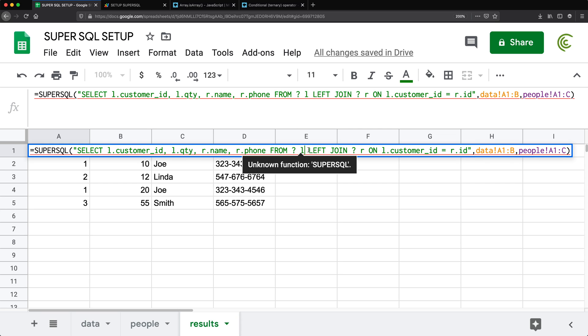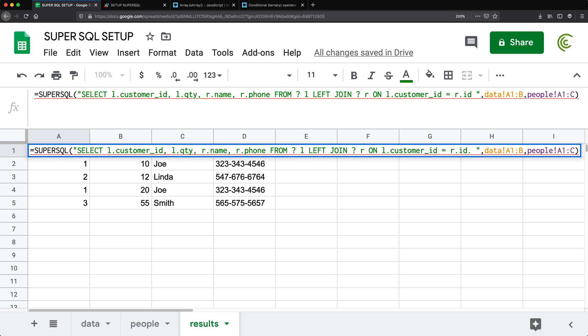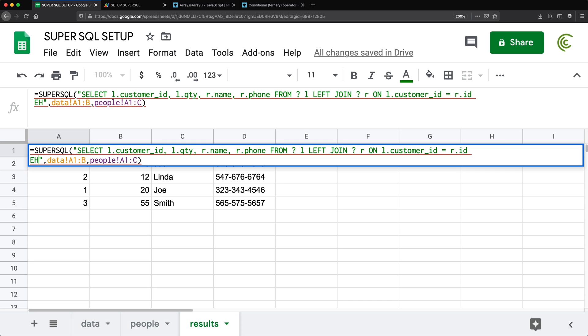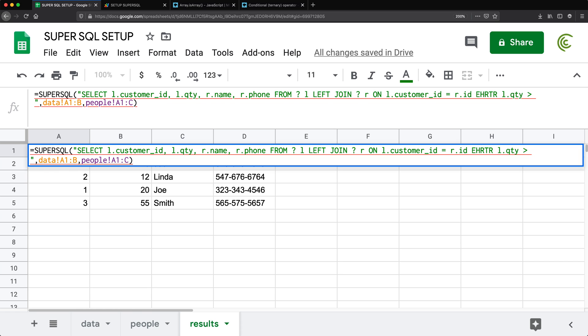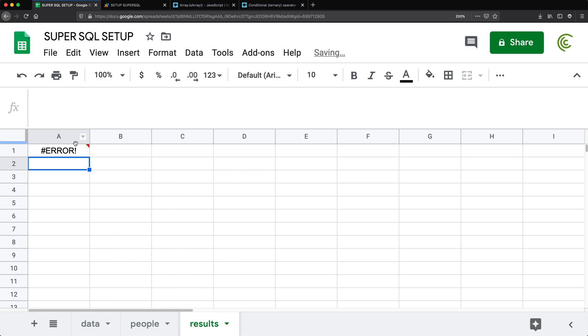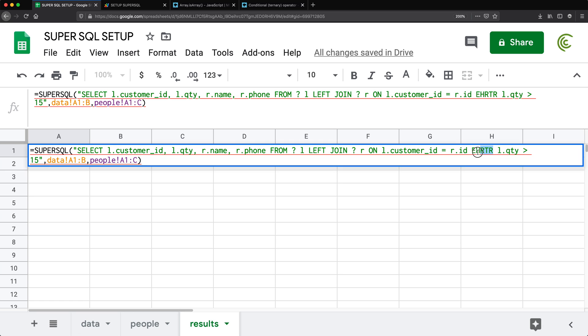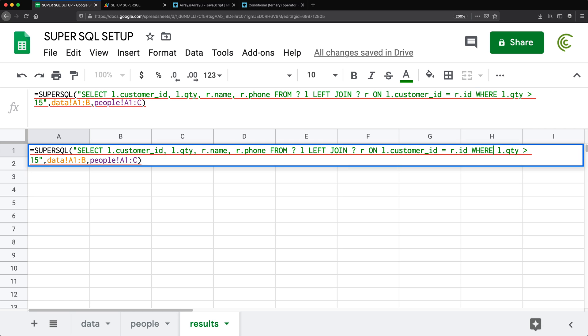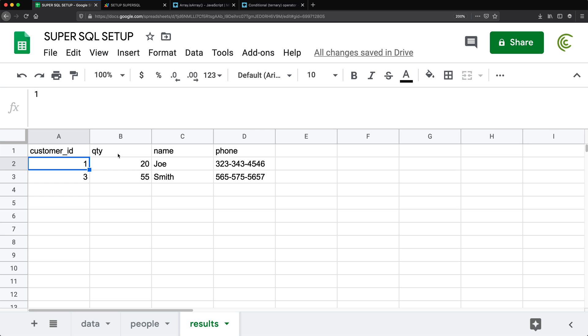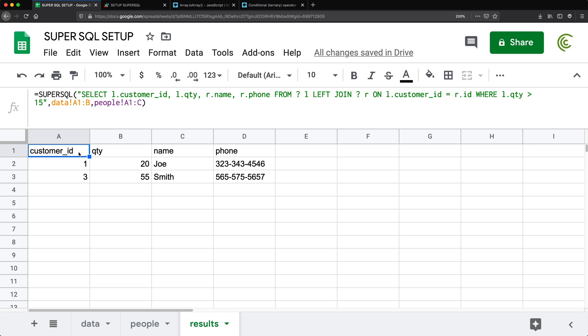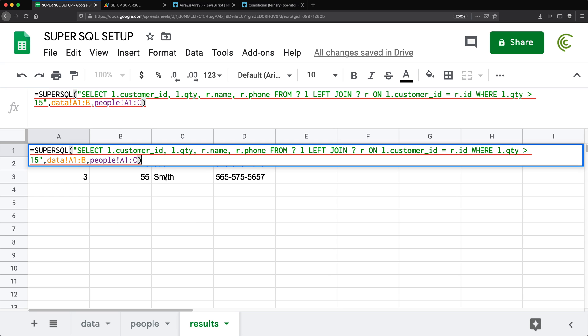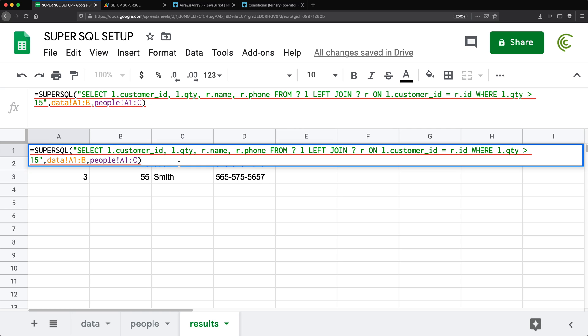And what I mean by that is if we decide to add a where clause and say where l dot qty is greater than 15 or something like that, I want to be able to pass this variable like 15 as another parameter here and see if we can make it work.